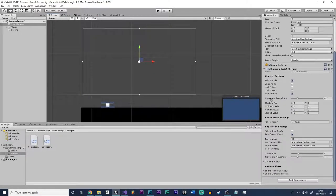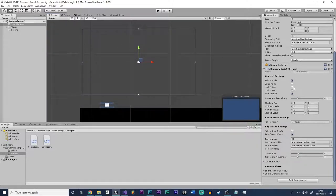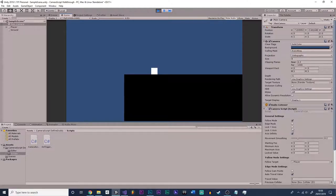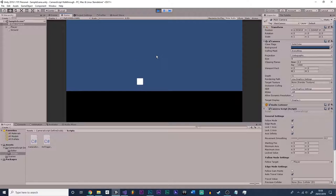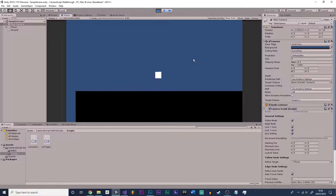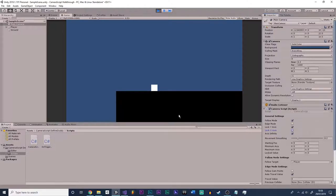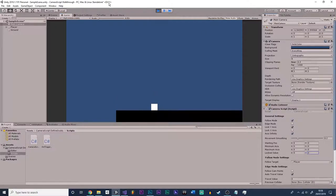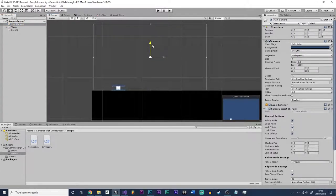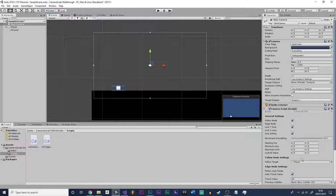This is where the interesting stuff comes in because we have lock axis and axis infinity. If we were to lock the Y axis, it actually stops following the player on the Y axis. If we click this, it will only follow the player on the X axis. If we were to lock the X axis too, this will just be a static camera again. So I tend to just move the camera up a little bit on the locked value on the Y axis — let's move up to about three.